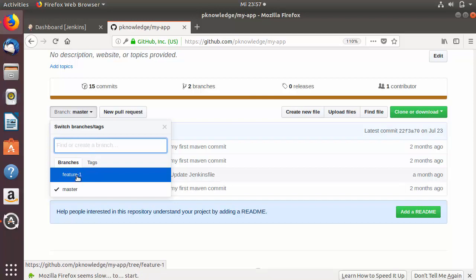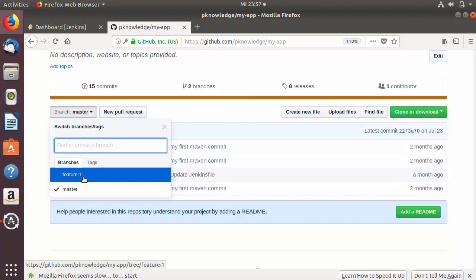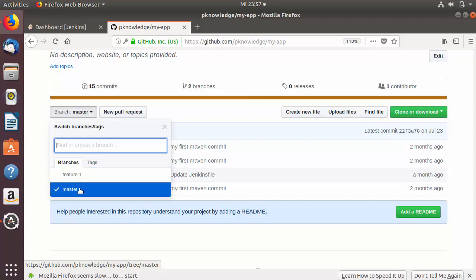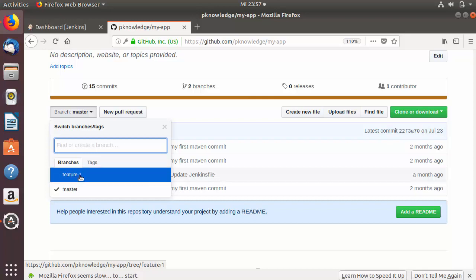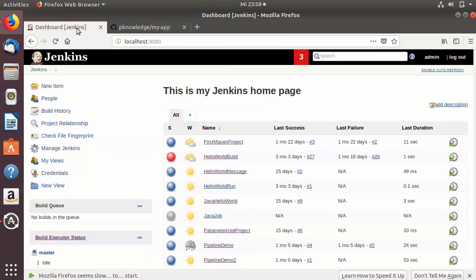For example, here when you click on the branches option I have a branch called feature one. In a normal software project, whenever a developer works on a feature they create a branch, and when the feature is implemented they merge it into the master branch. At the time a feature is being developed, how can the developer test that feature using Jenkins as well as the master branch? Multi-branch pipeline project allows us to test all branches of your project at the same time using Jenkins.